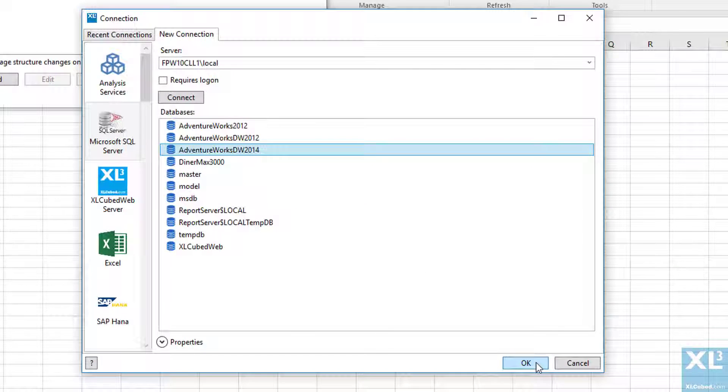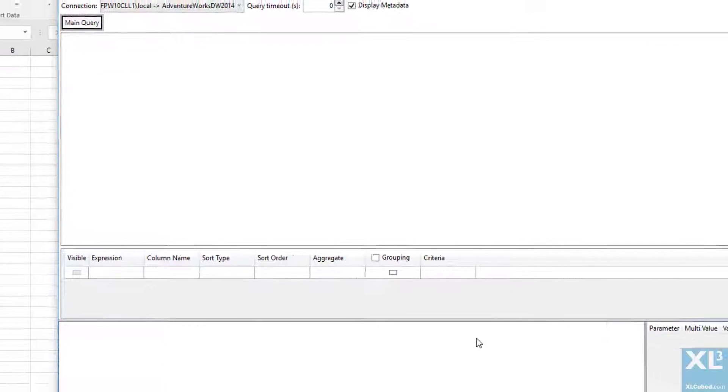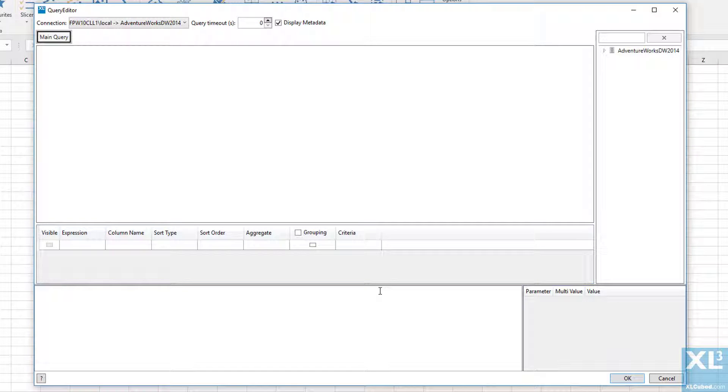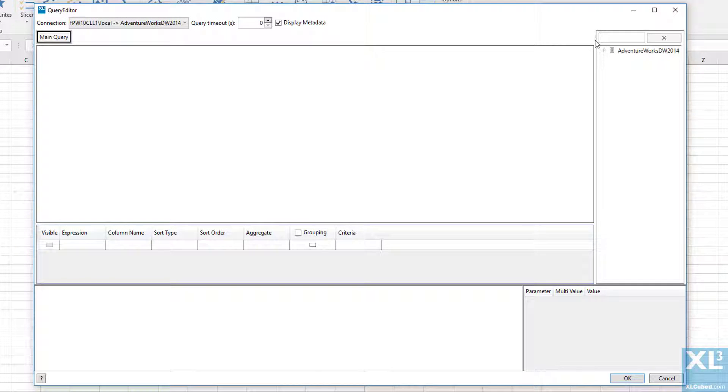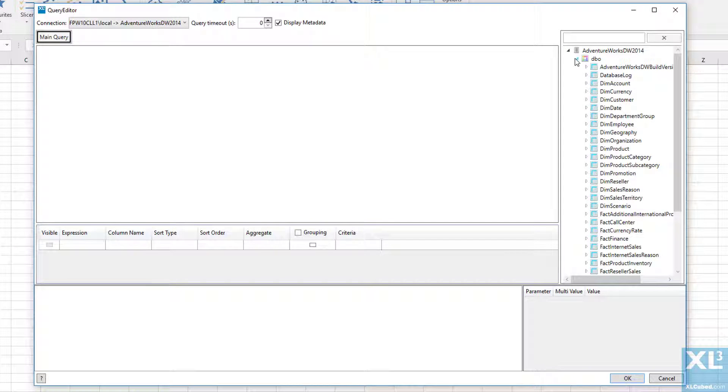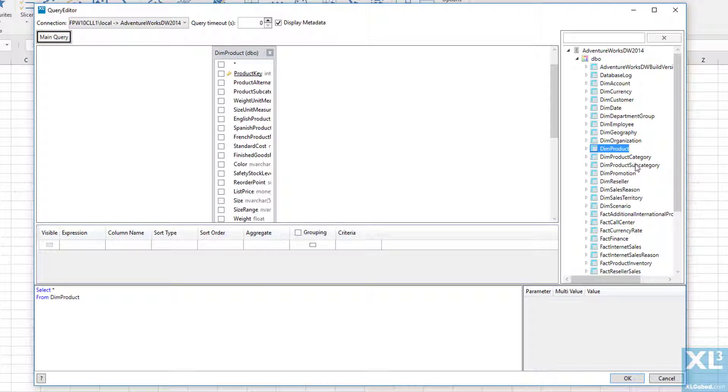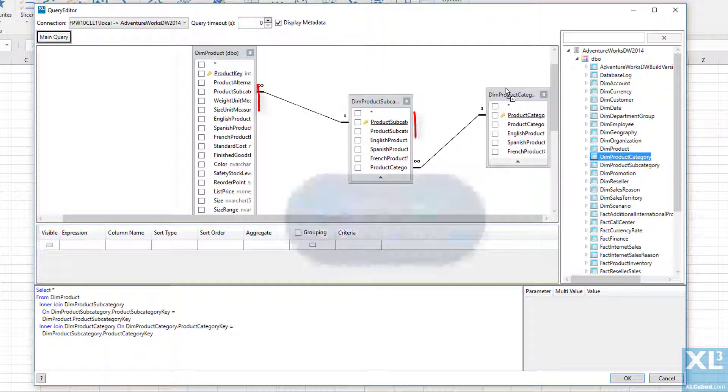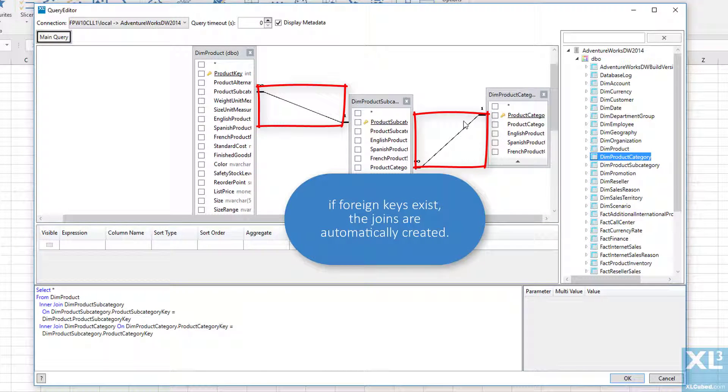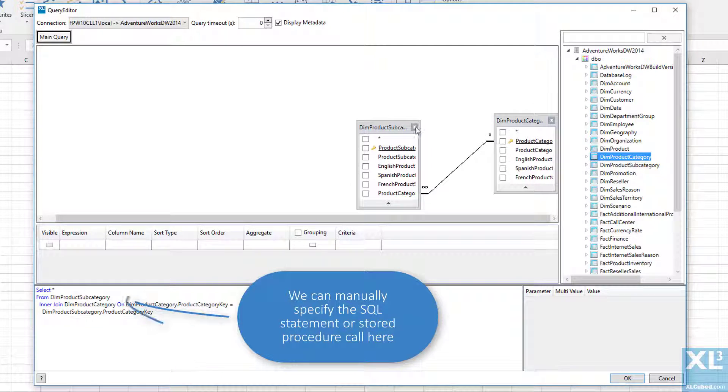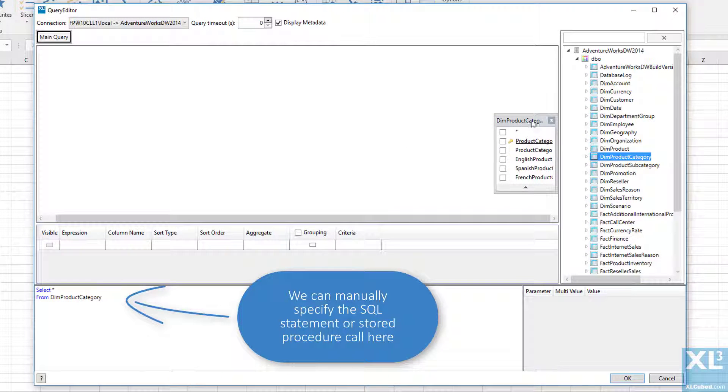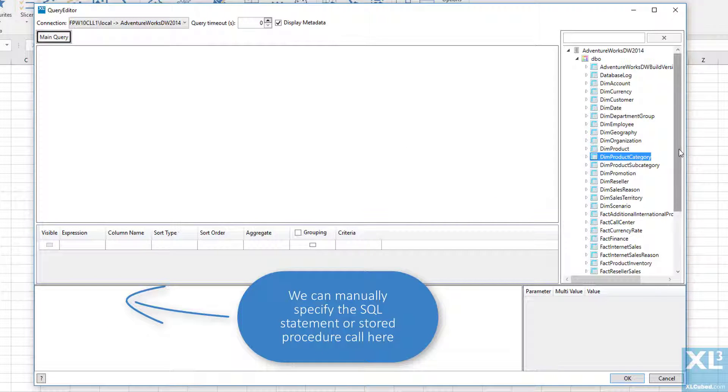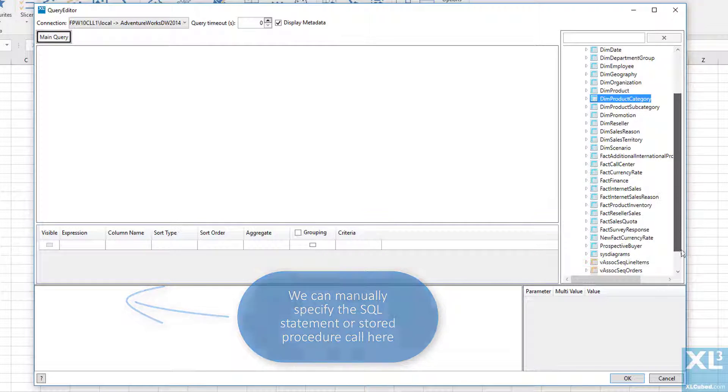We are then presented with a view of the database objects where we can click and drag tables across from the tree view into the designer. In this video we will be using a view that has the required data already.